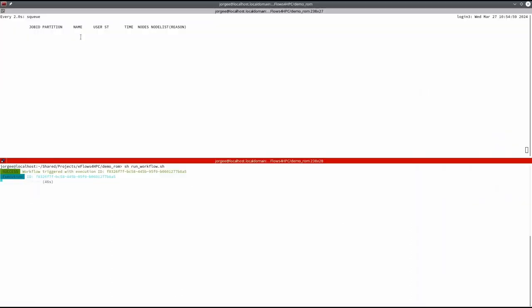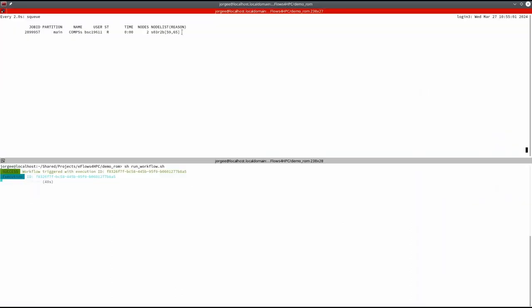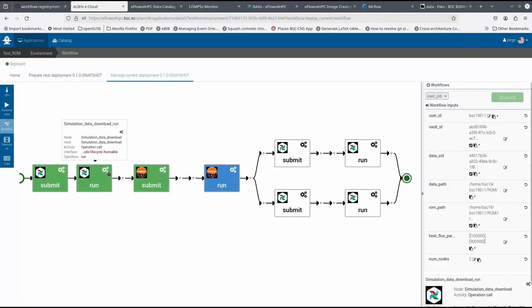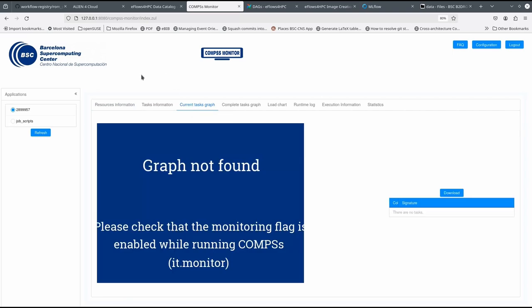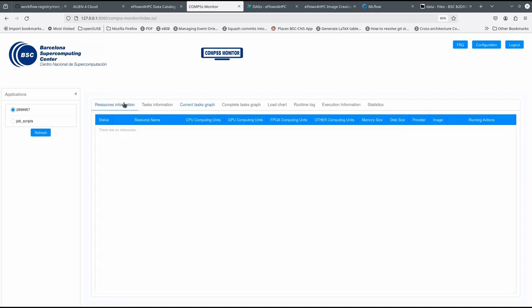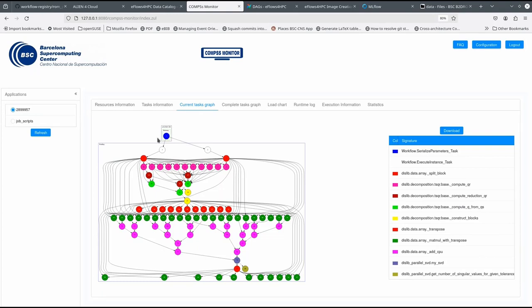When this data transfer is complete, we can see that a new job is submitted in the HPC site to execute the ROM training computation. In the COMPS monitor, we can see the nodes allocated by the scheduler and the generated graph and how the different tasks are executed in the assigned resources.